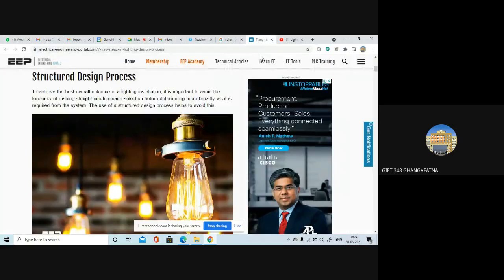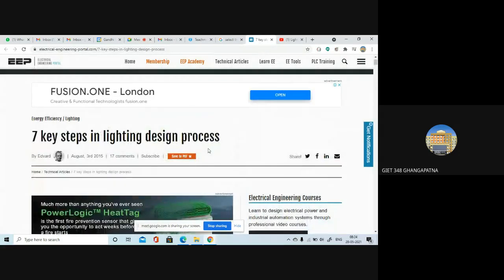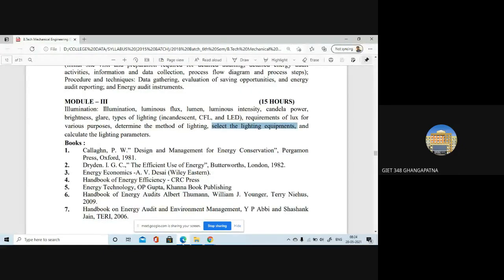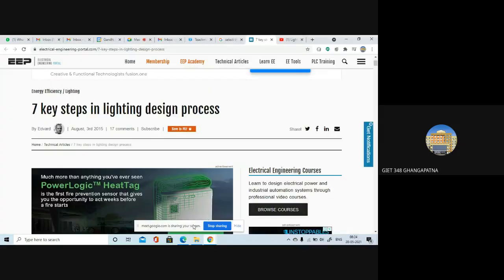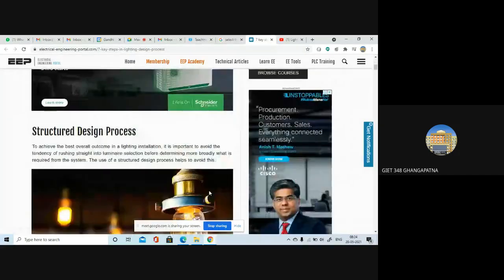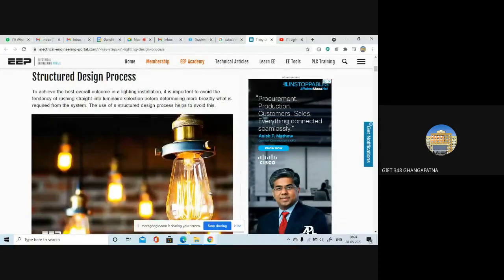This is a part of the seven key steps in the lighting design process. To achieve the best overall outcome in a lighting installation, it is very important to avoid the tendency of rushing straight into a luminaire selection before determining more broadly what is required from the system.